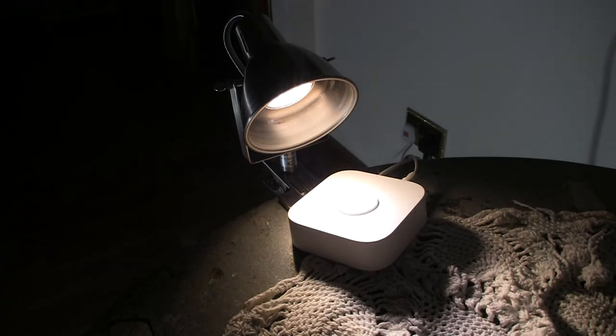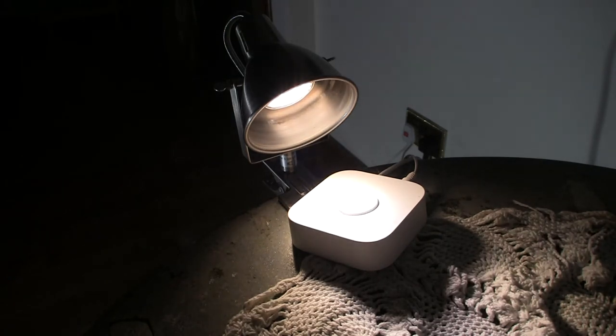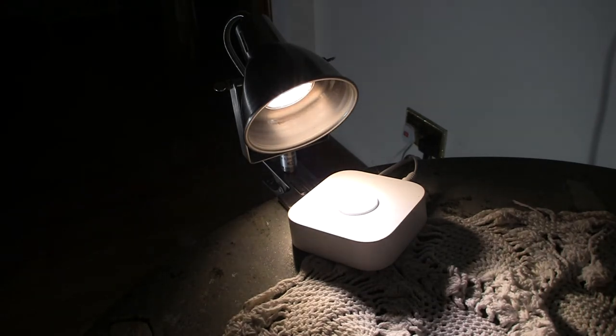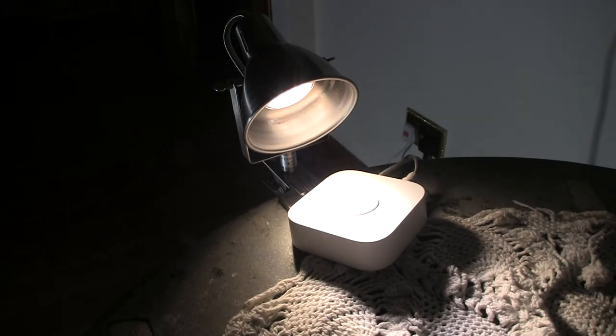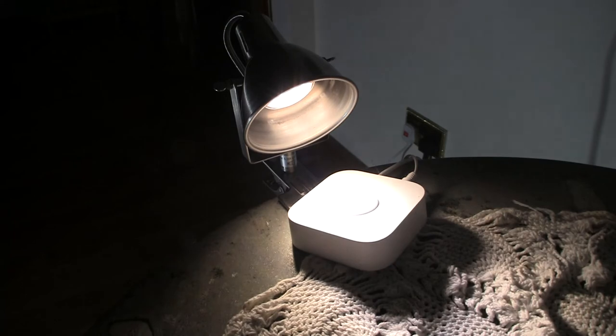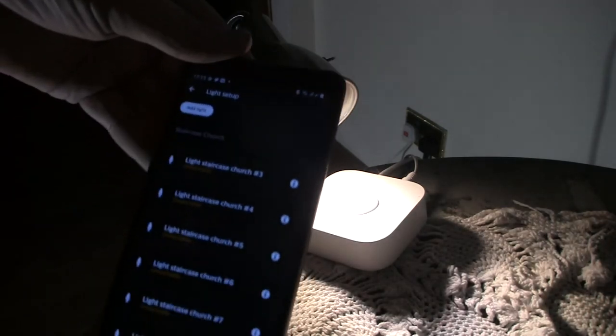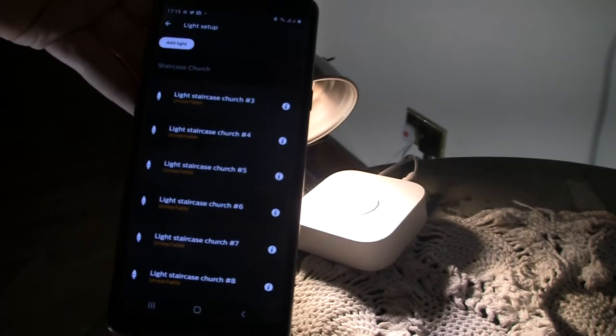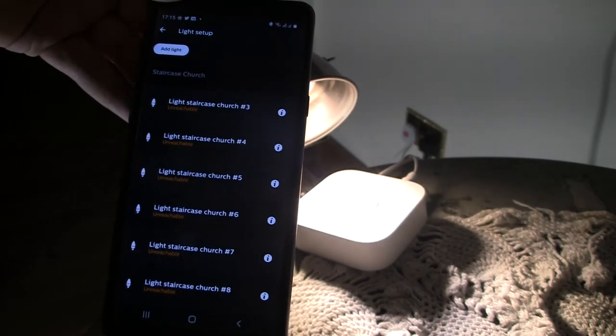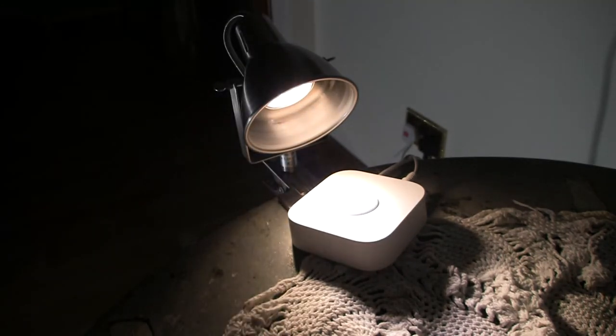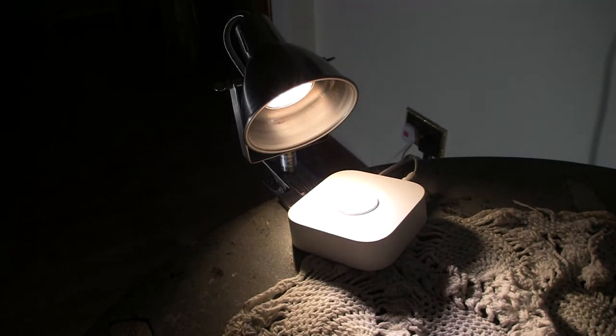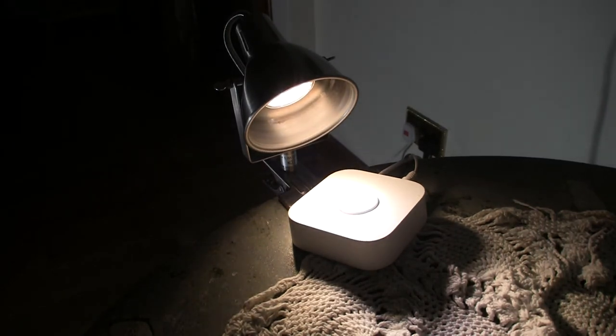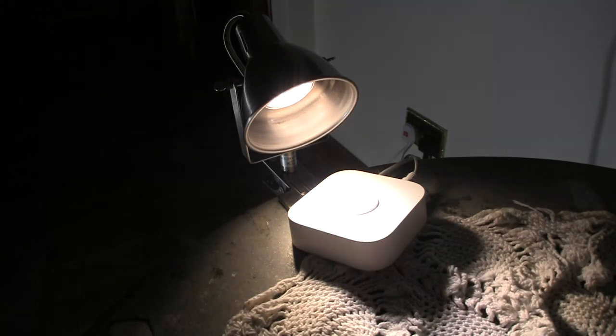So we are waiting here for the bulb to stop pulsing because when the reset is finished, then we'll repair it. Now you can see on my phone here, that's the Hue app. All the bulbs are unavailable or unreachable and that's because I've turned them off.